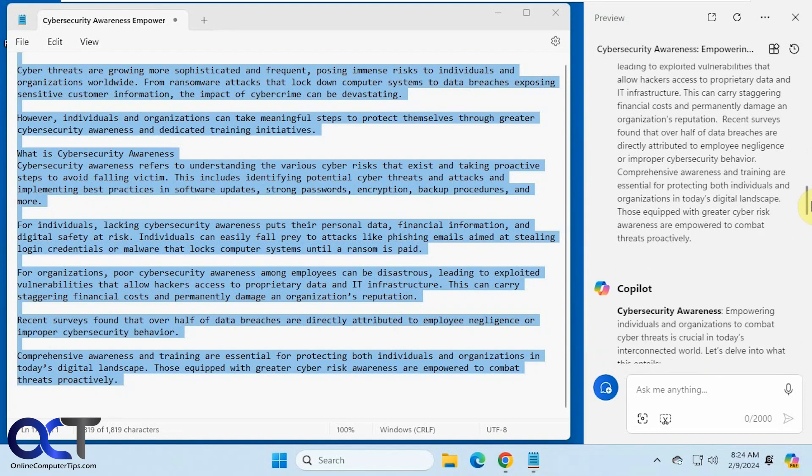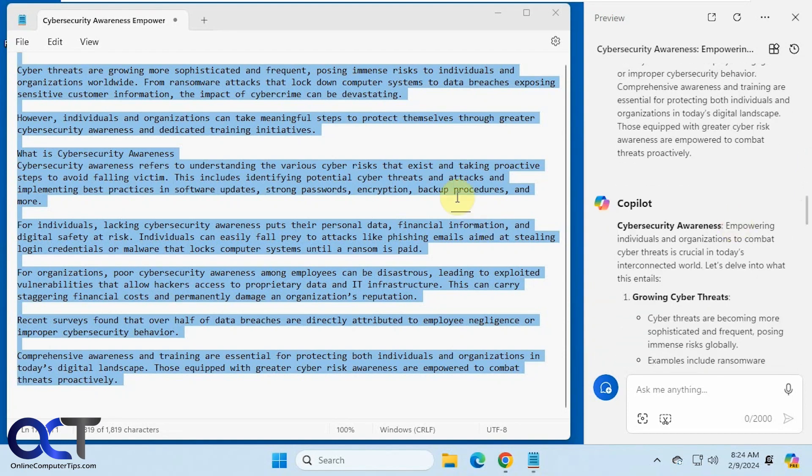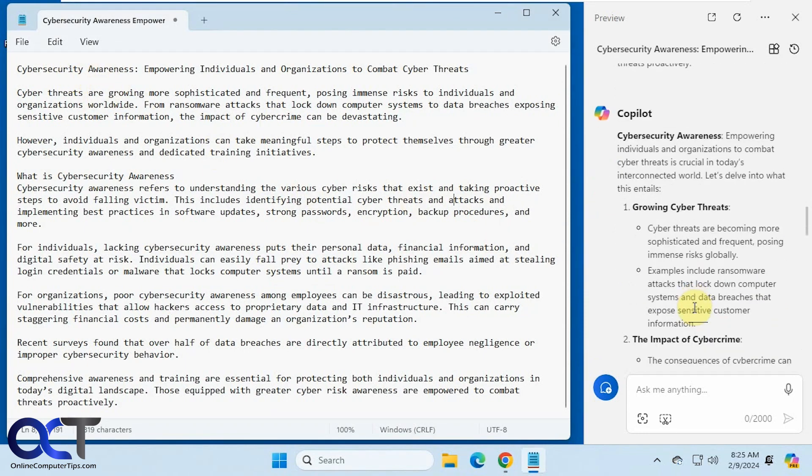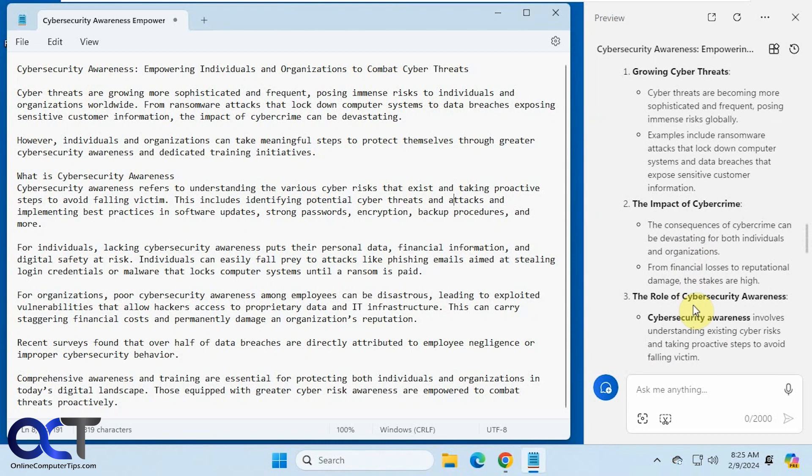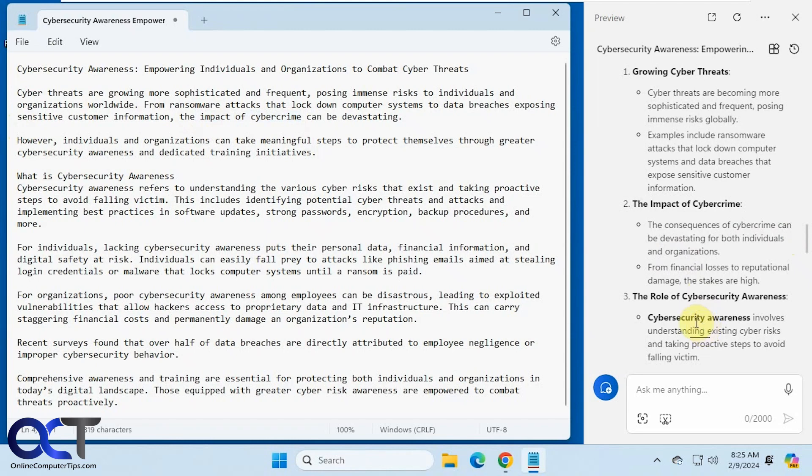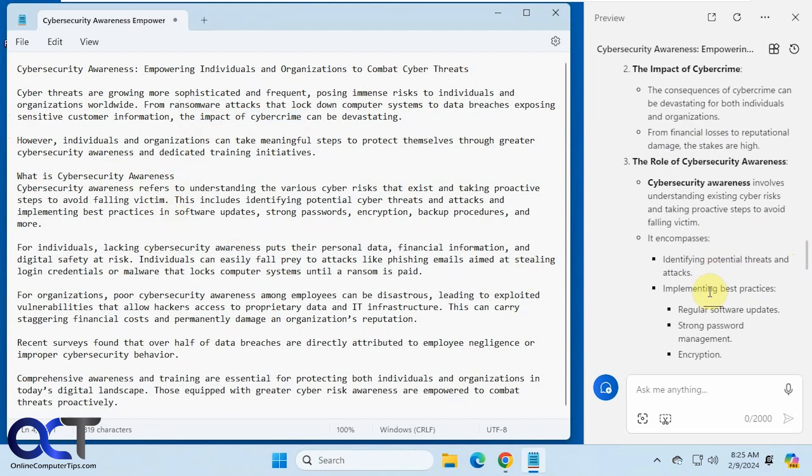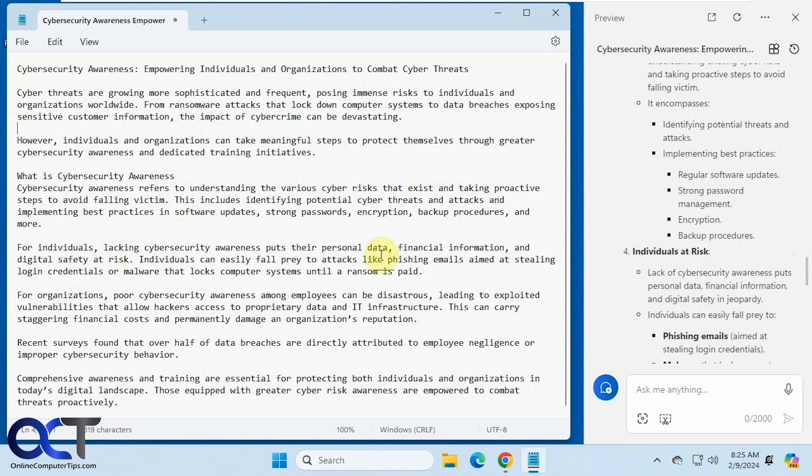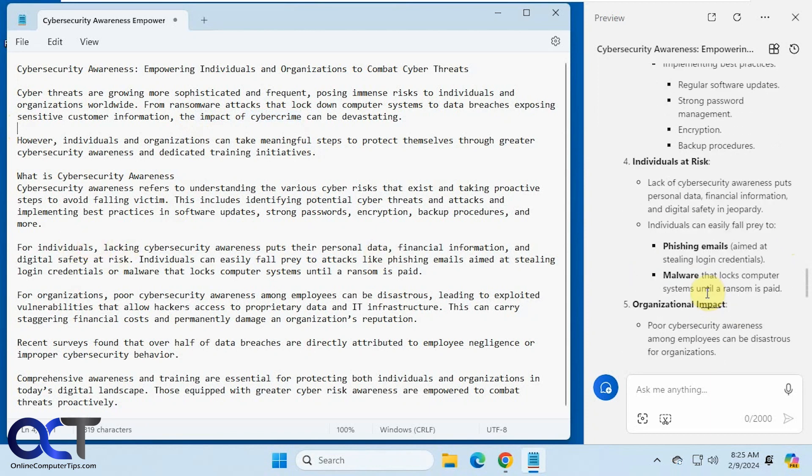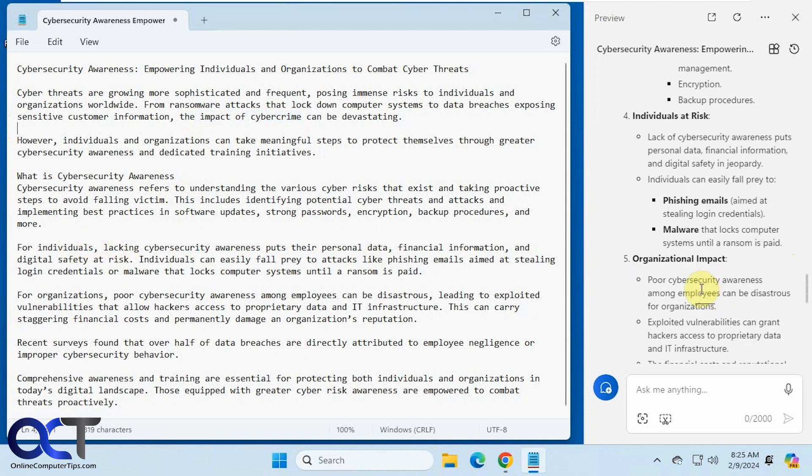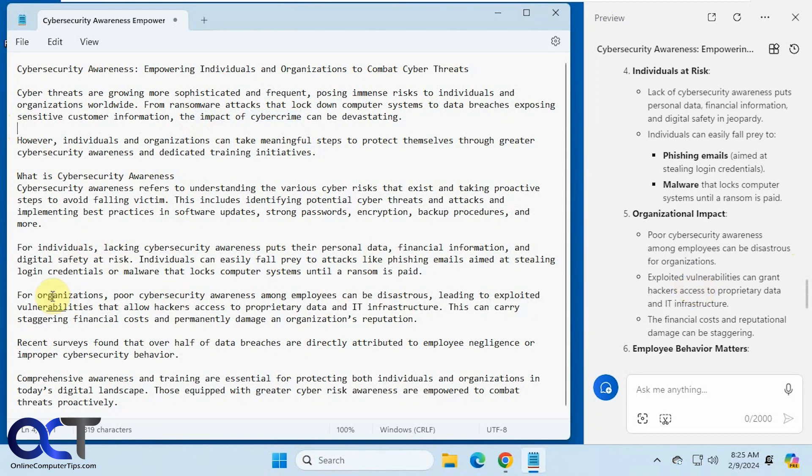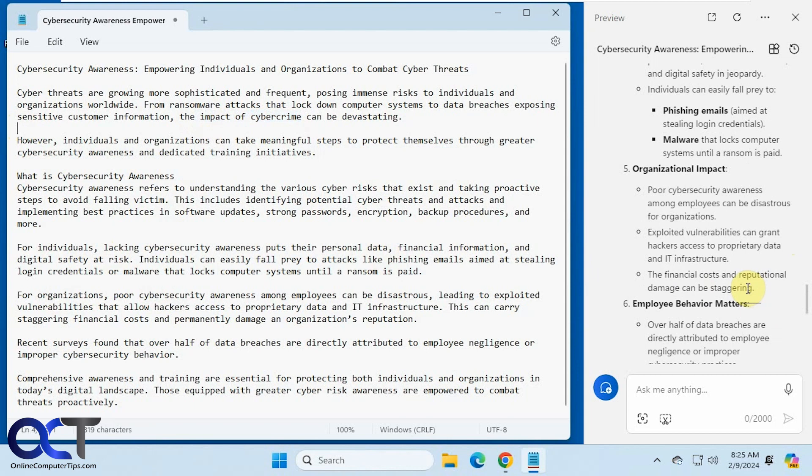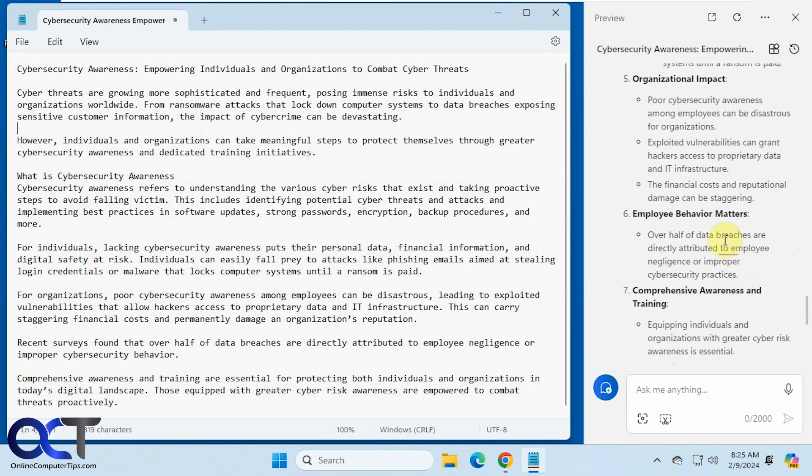Okay, so let's see what I got here. All right, so we have cybersecurity awareness, talks about the growing threats, the impact of cybercrime there, individuals at risk, organizational impact, and we talk about the employee behaviors and training.